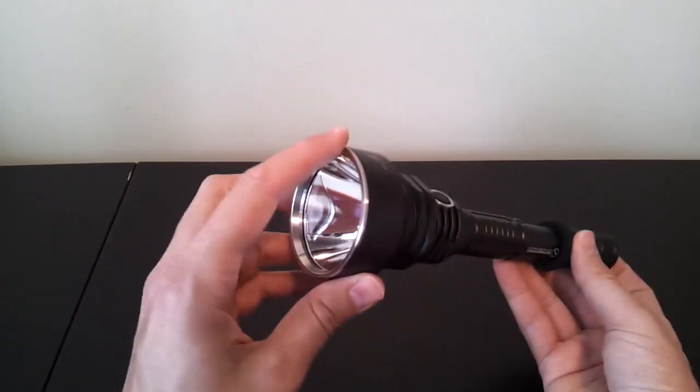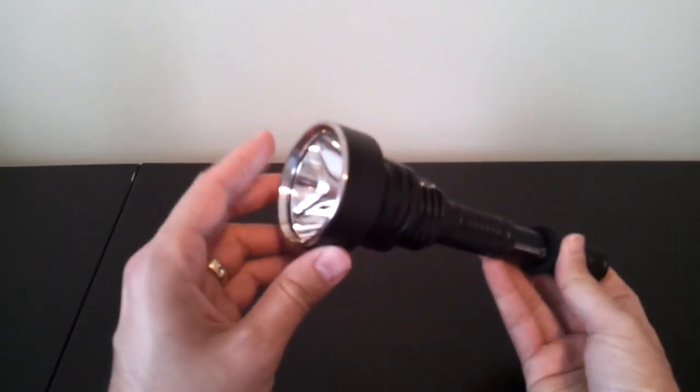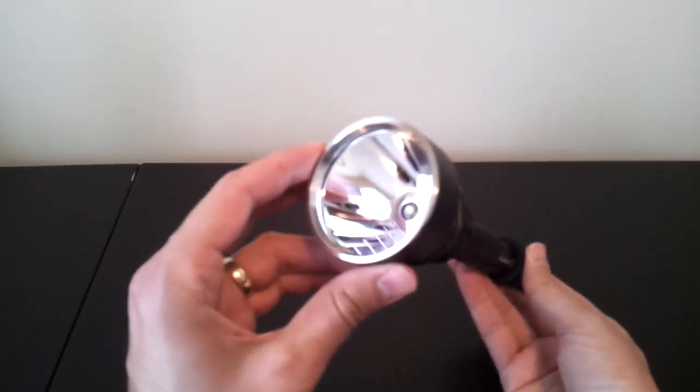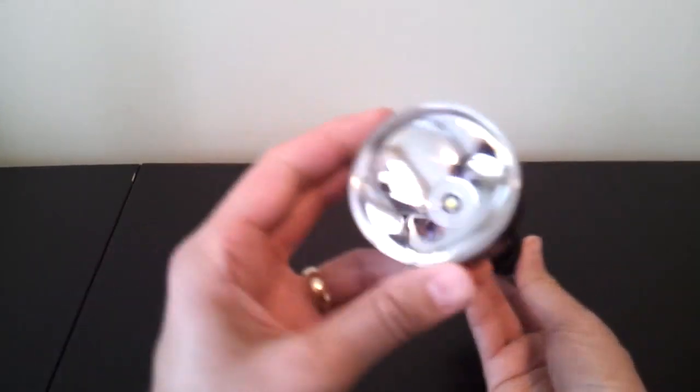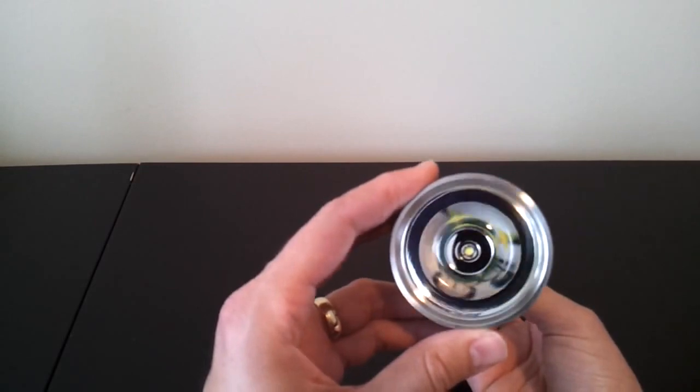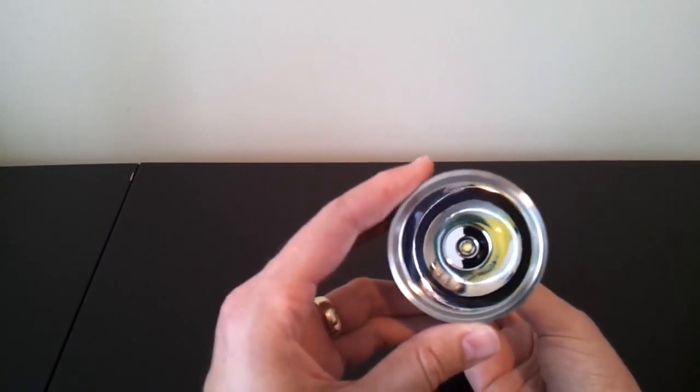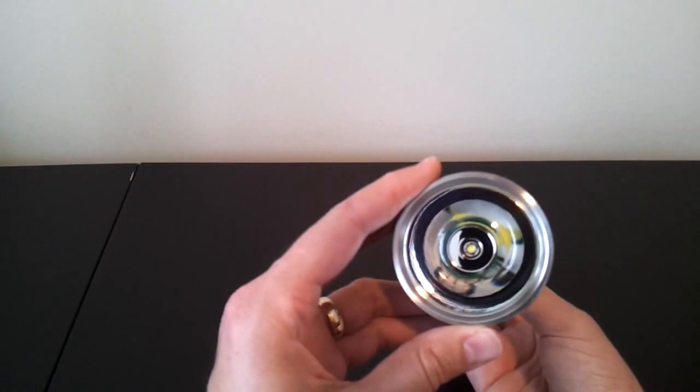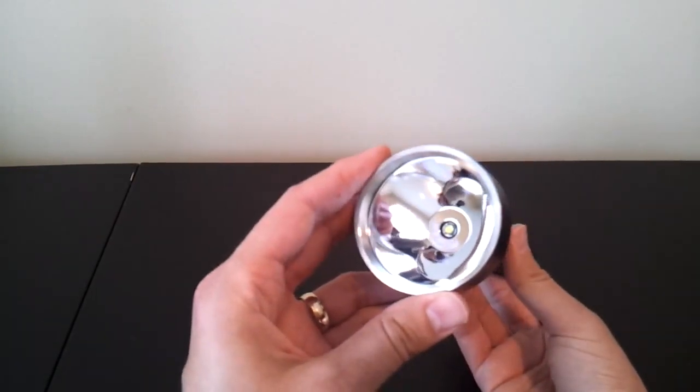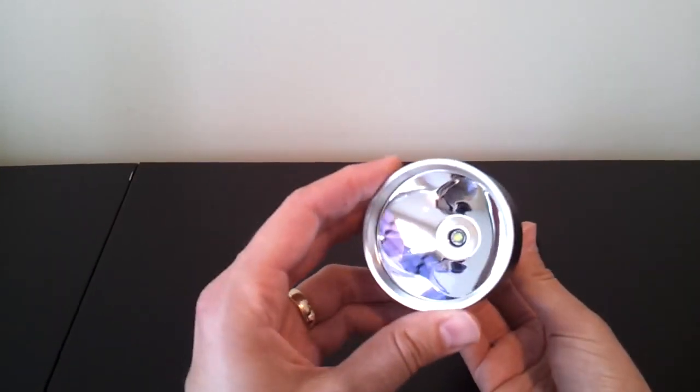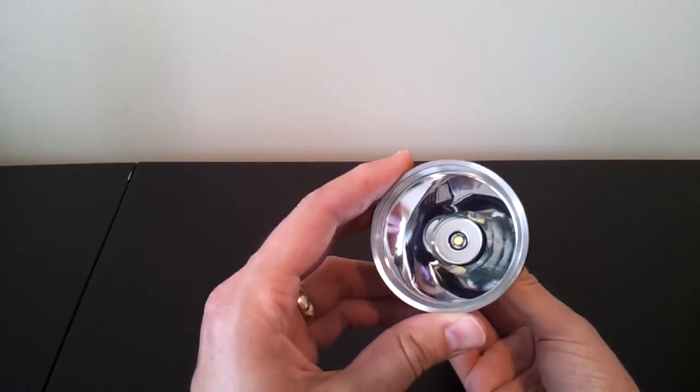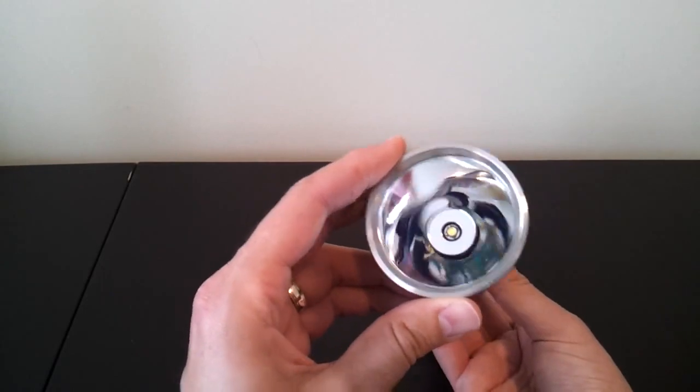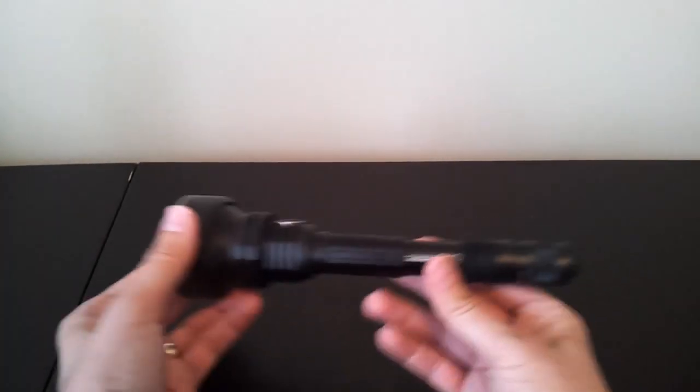First off, you'll see there's a stainless steel bezel ring, flat. I actually prefer a slight crenellation, so you can tell if the light is on. But some people prefer less of that, or some prefer more. You can see there's a smooth reflector with an XML, in this case cool white emitter, at the base of it. It's a very shiny reflector, so they've done a nice job on the polish. There seems to be an anti-reflective coating on the lens, on the glass. All in all, a nice presentation. I'm sure the light will throw quite well.